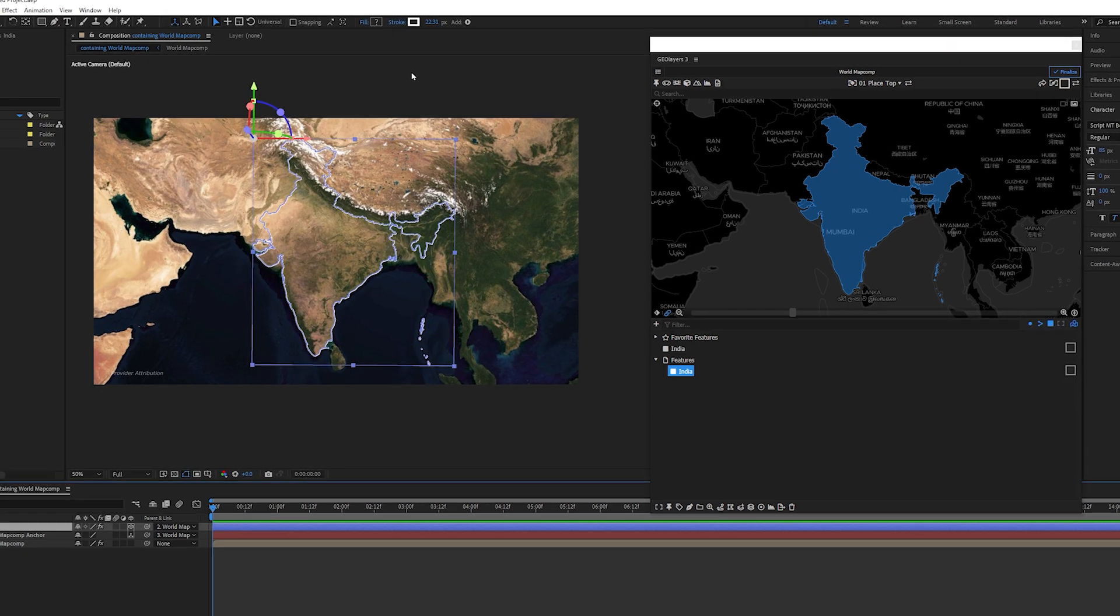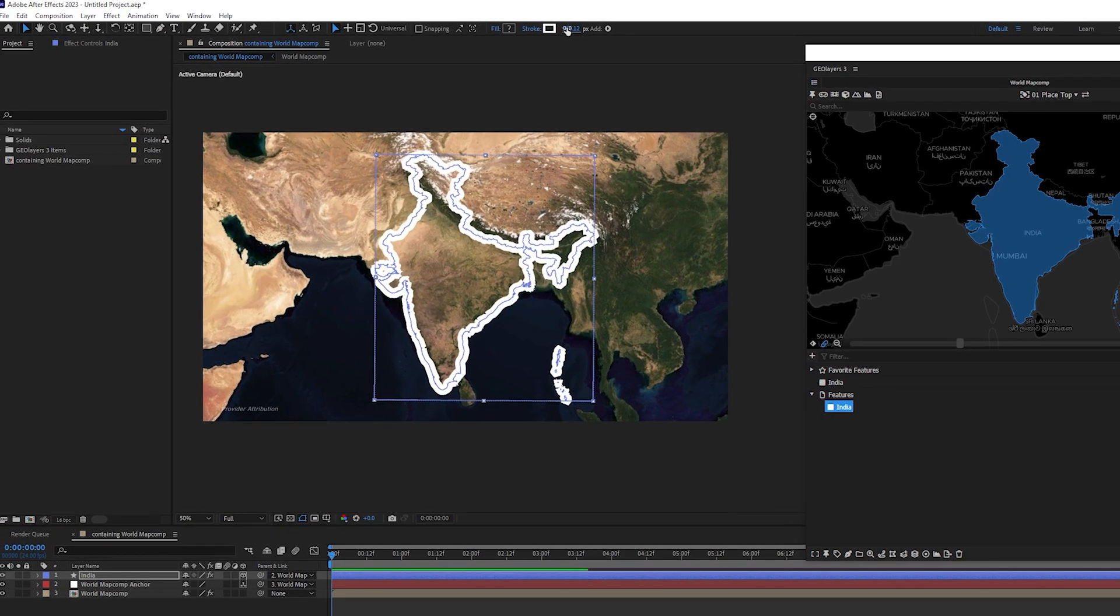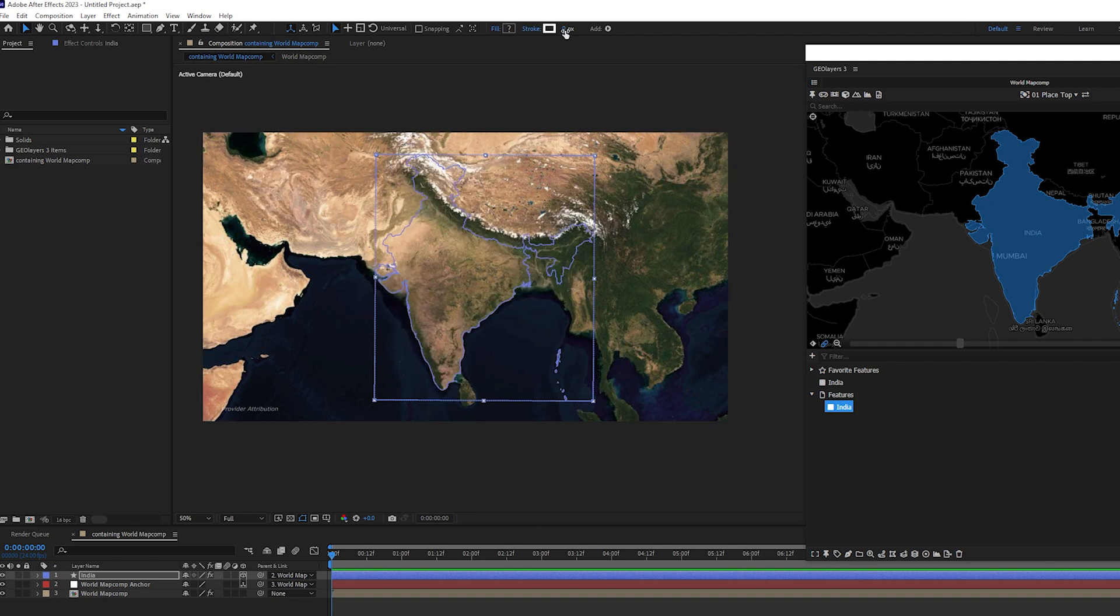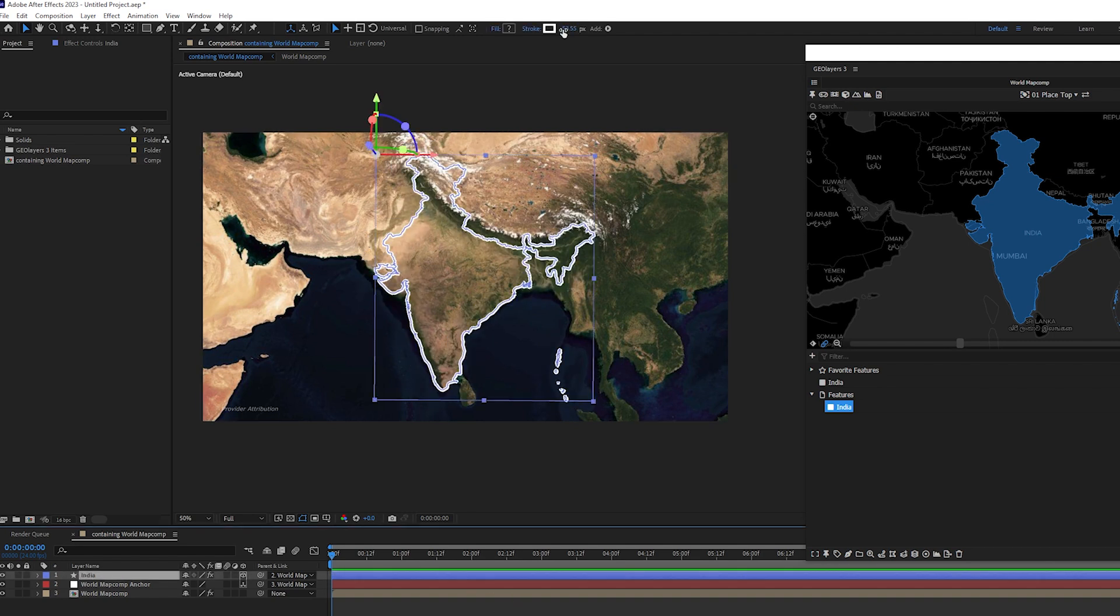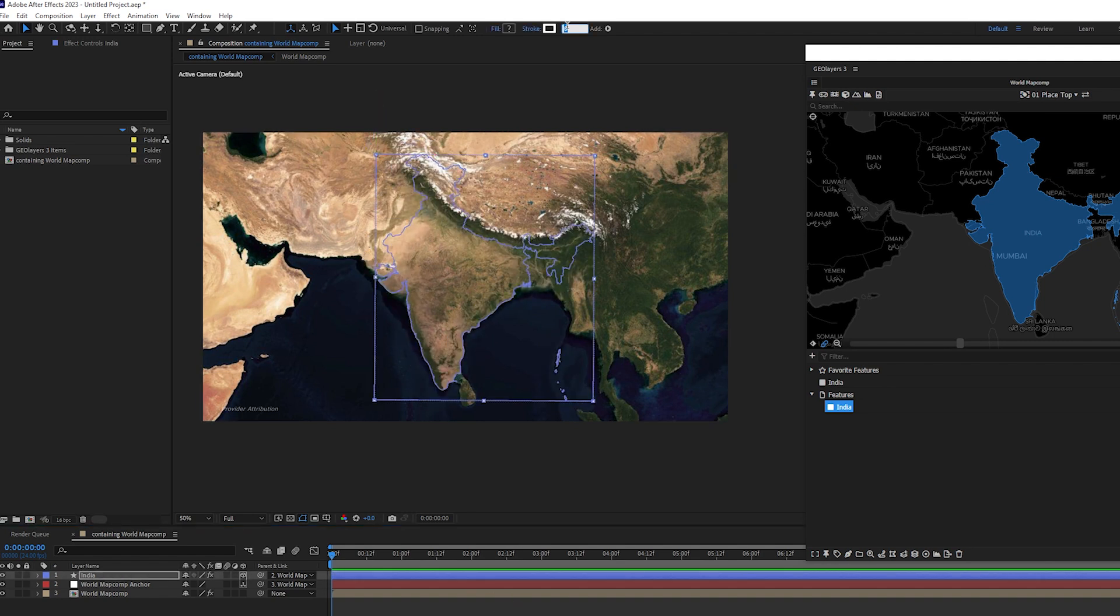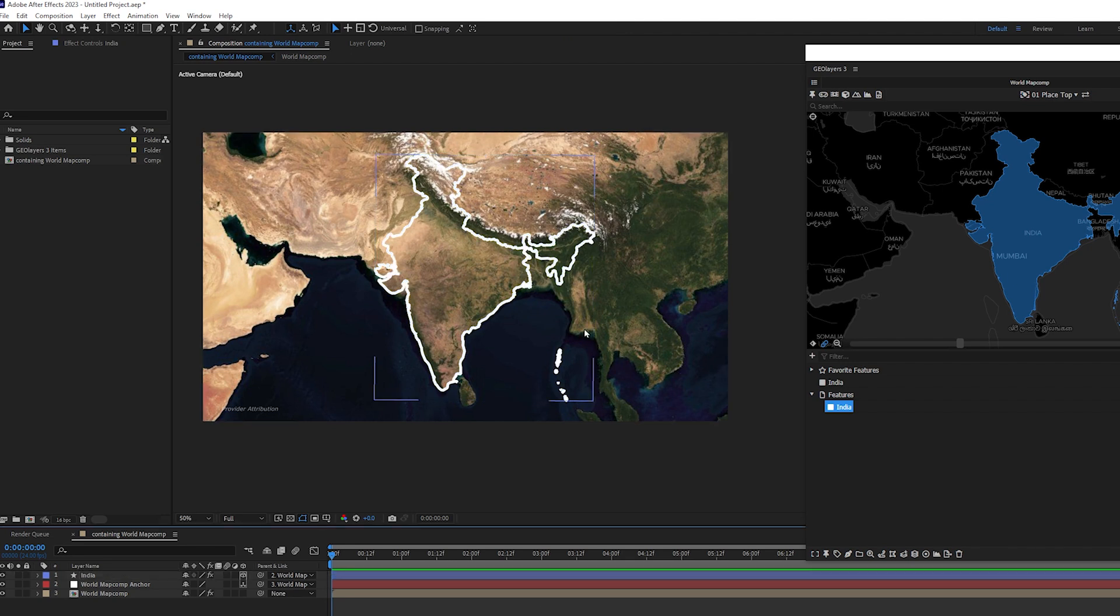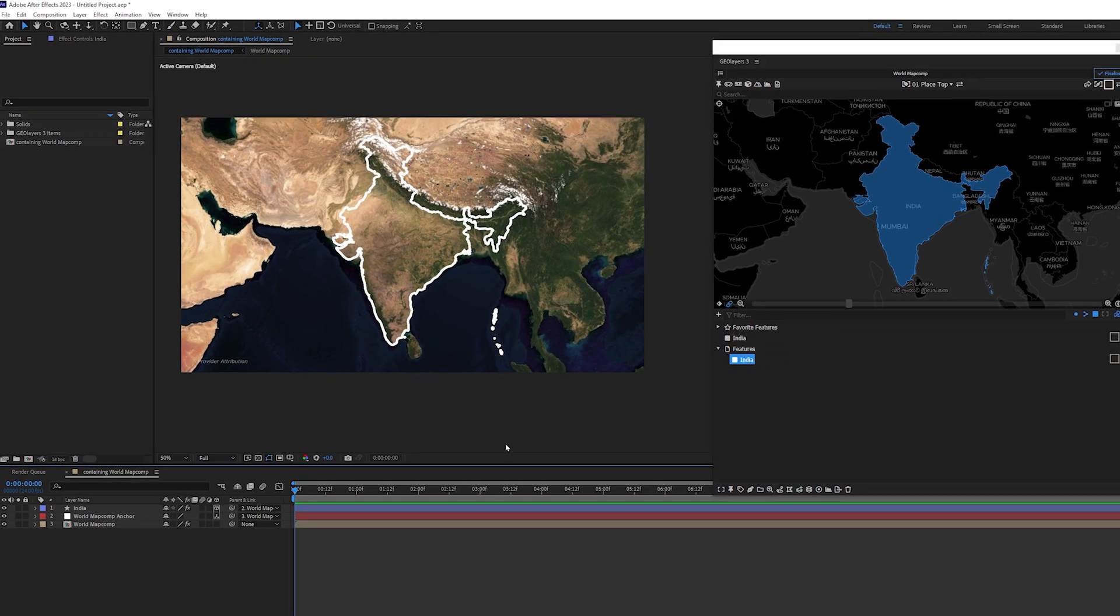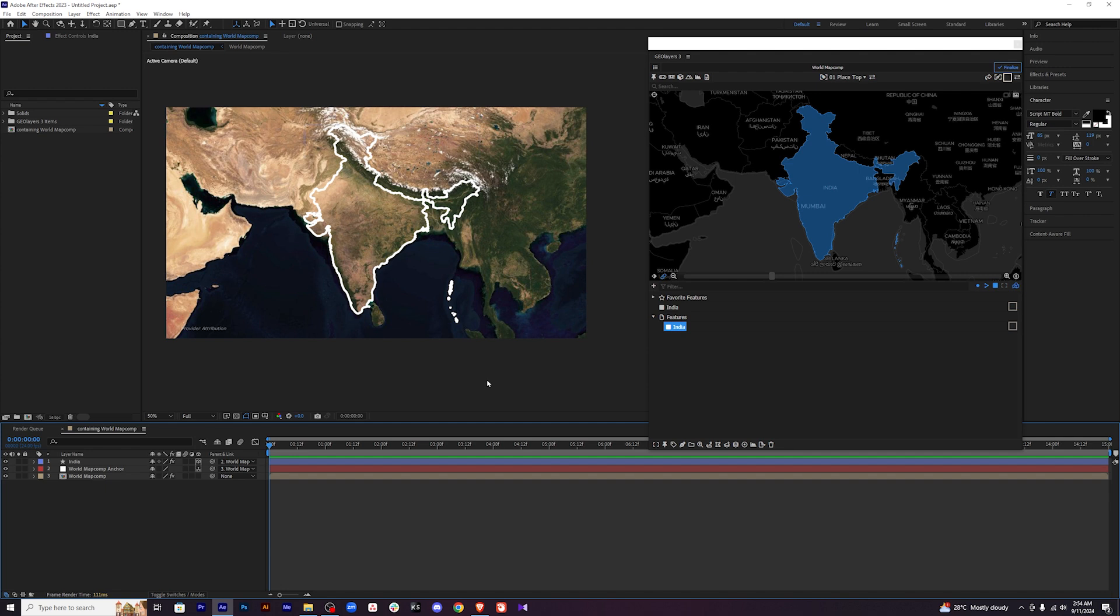And you can even change the stroke values here. For some reason there is a bug. It doesn't fix it properly. So I will just go to zero and increase it slightly. Yeah. This one should be fine. I think it's a bit too much still. Yeah. This should be fine. Let's keep it like this. So this is how we do the outline of a particular area.